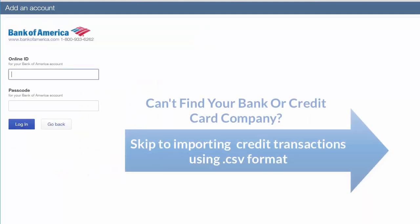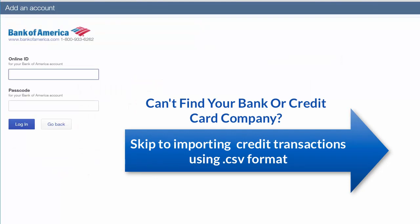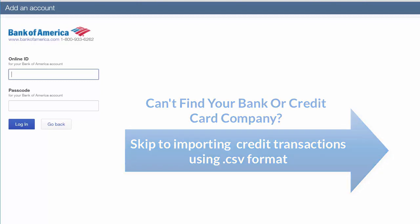If you are unable to locate your credit card company, or you need to download more than 90 days of credit card transactions, then you need to upload credit card transactions using CSV format, which is covered later in this lesson.